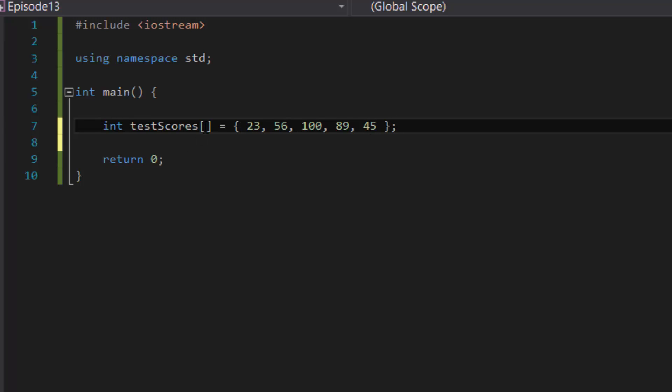Note that I did not put a number inside the square brackets. That is okay to do. So in this case you could also put a five to represent there's five elements or you could leave it blank. That's completely up to you.